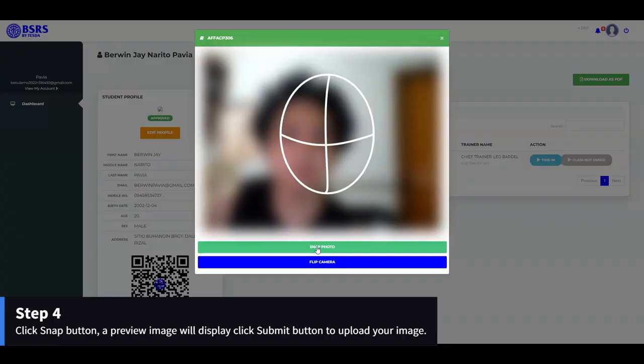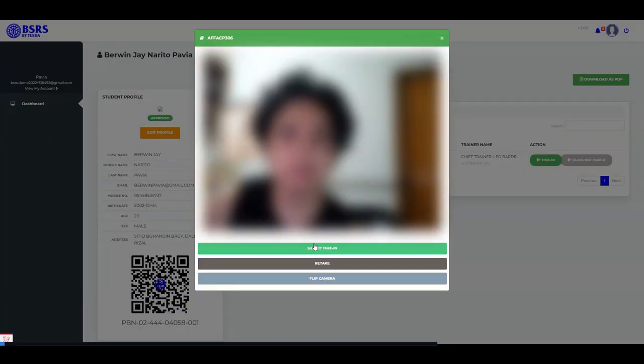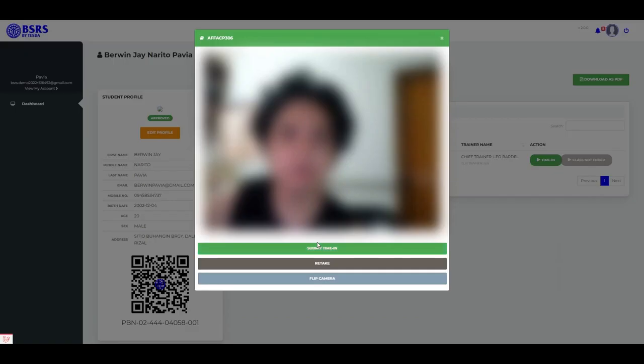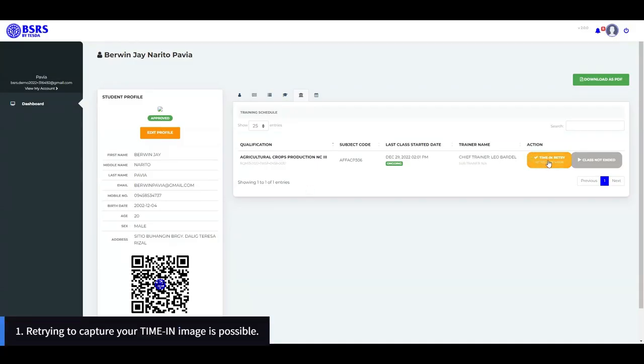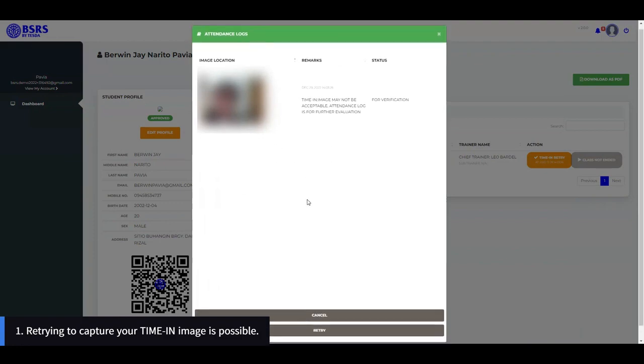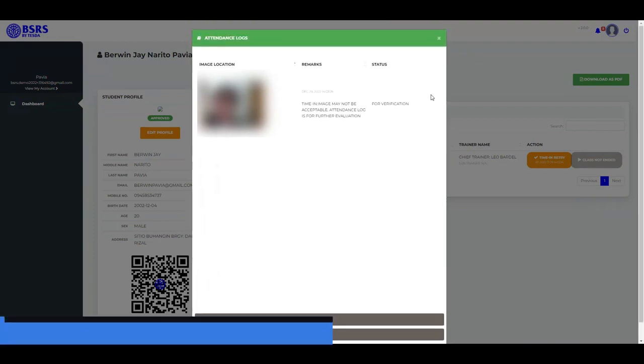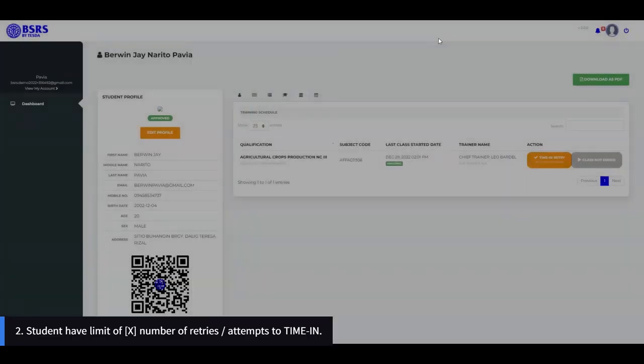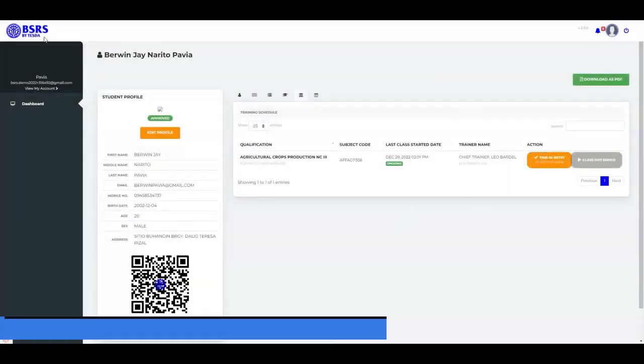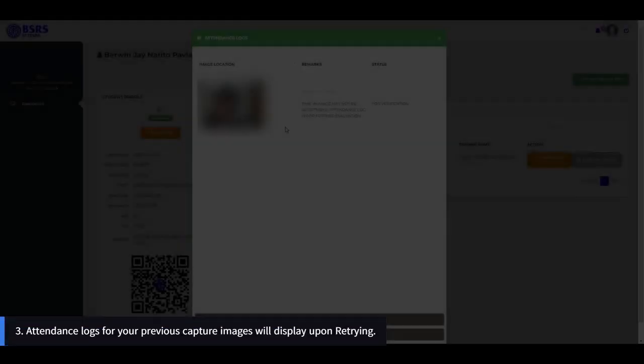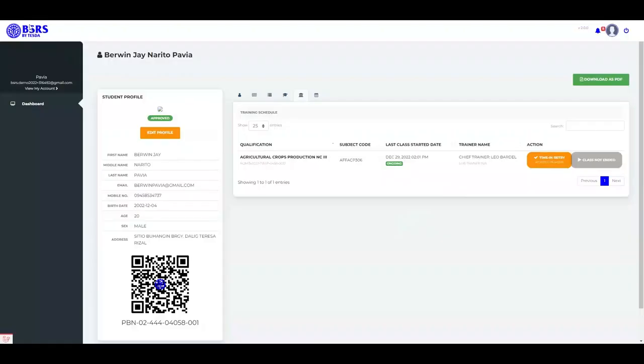Step 4: Click the Snap button. A preview image will display. Click the Submit button to upload your image. There are some additional notes for this module: One, retrying to capture your time-in image is possible. Two, students have a limit of X number of retries or attempts to time in. Three, attendance logs for your previous capture images will display upon retrying.